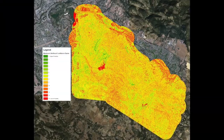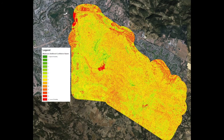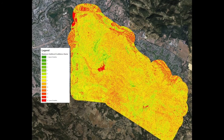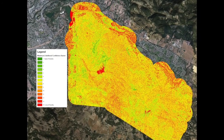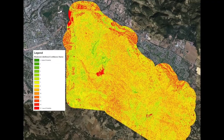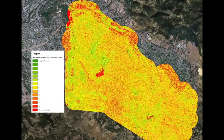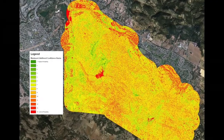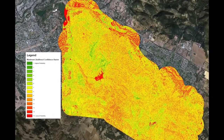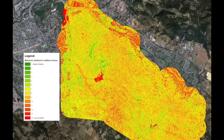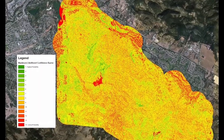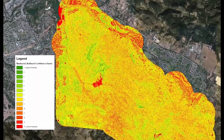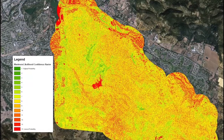A confidence raster is also produced alongside the maximum likelihood classification and shows the levels of classification confidence. The first level of confidence has a value of one and consists of cells which have the highest classification certainty. The lowest level of confidence has a value of 14 on the confidence raster, showing the cells that would most likely be misclassified.